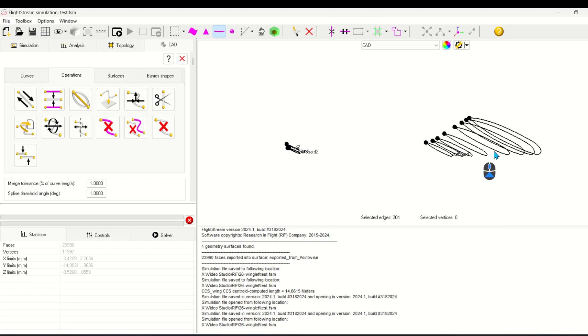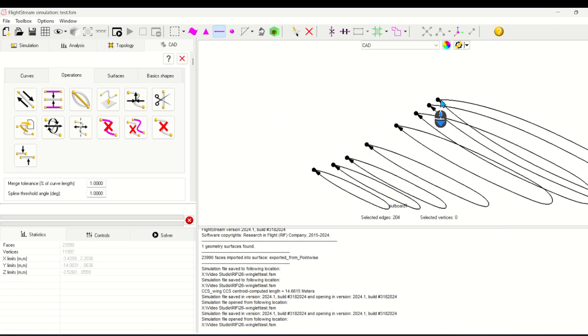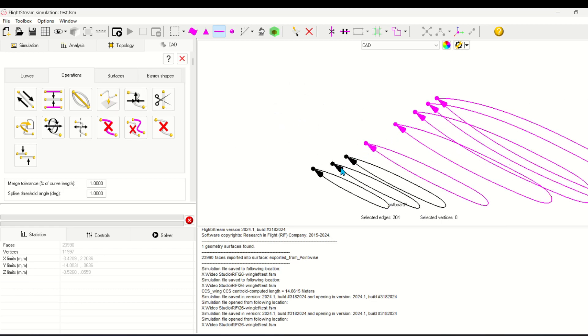Now select the drawing curves from root to tip. It's important to follow this direction in order to be able to find control surfaces in the future.